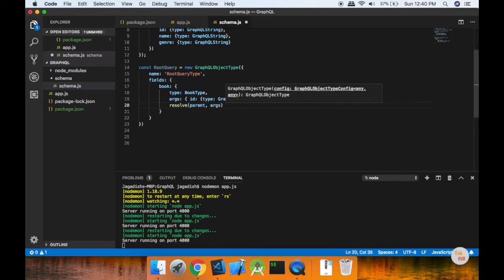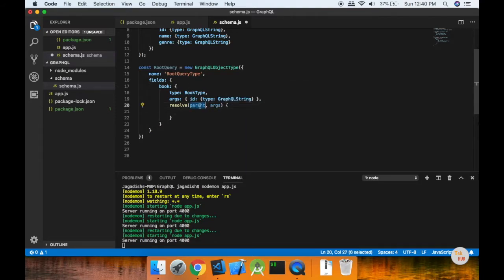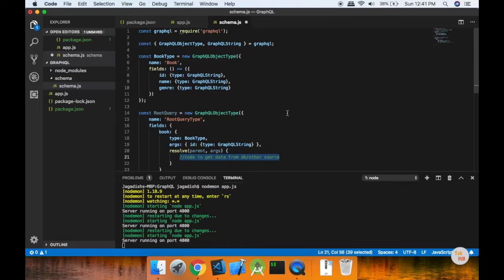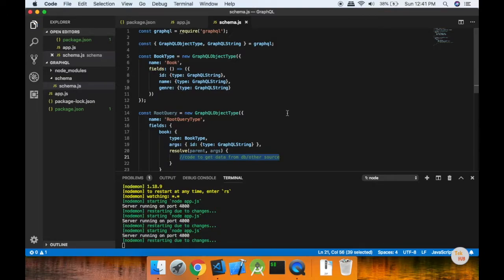The two values are parent and args. We will access this — parent and parent data. For arguments, we will pass the values. If you want to connect the DB logic, you can connect it. If you want to connect the SQL server, or if you want to connect MongoDB, you can connect the connection logic. You can connect other objects as well.